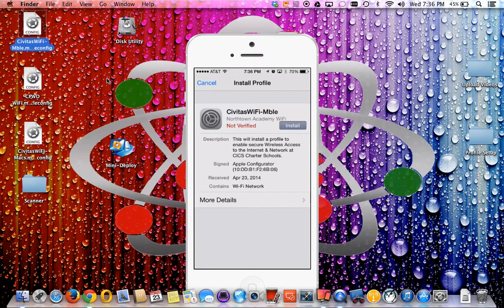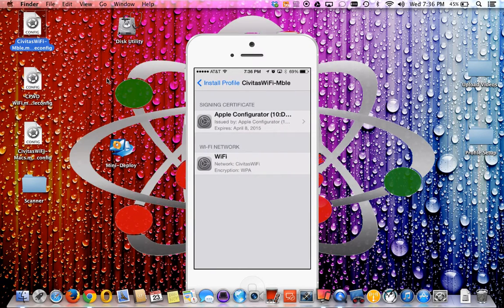Feel free to look at my other video on how to create a mobile config file and deploy it for business, education, enterprise, or residential use. Under More Details, you can see it's issued via Apple Configurator with an expiration of April 8th, 2015, and can be redeployed or updated automatically through the device enrollment feature. The Wi-Fi network SSID is Civitas Wi-Fi, encryption is WPA and WPA2. The password will not be shown — you cannot retrieve it from Keychain Access.